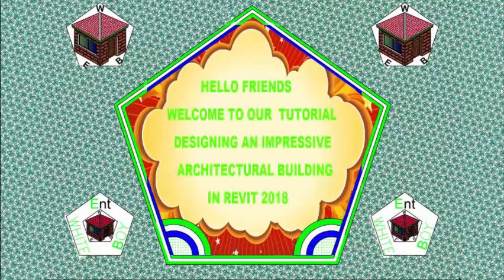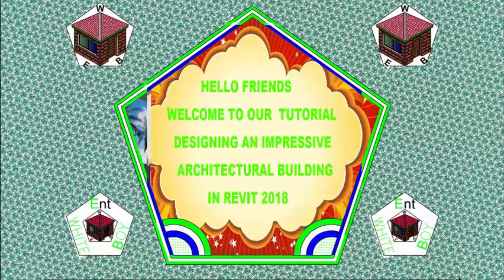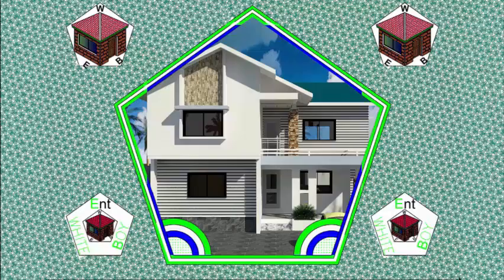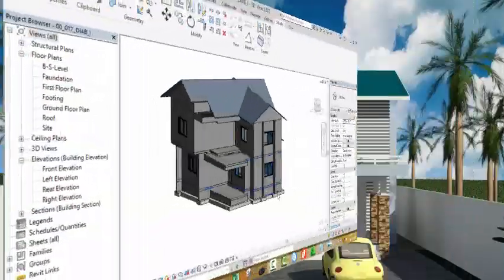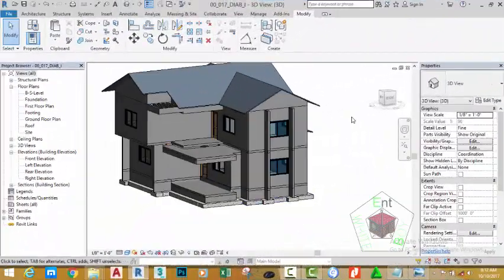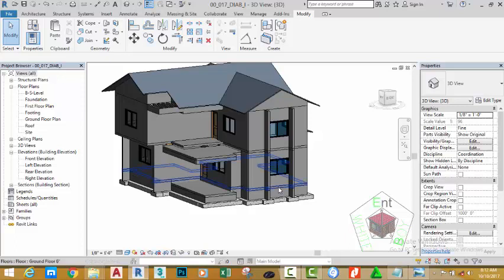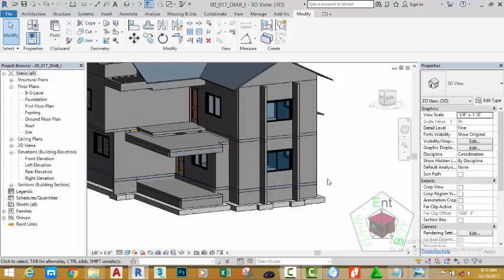Hello friends, welcome back to our tutorial on designing an impressive architectural building in Revit 2018. In the last tutorial we created the article of the row. In this tutorial we're going to create a window shield using conceptual modeling.